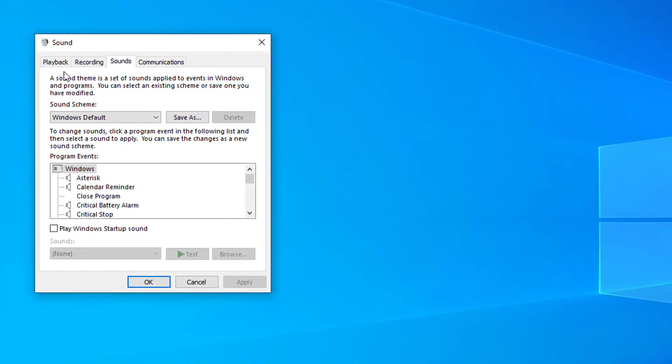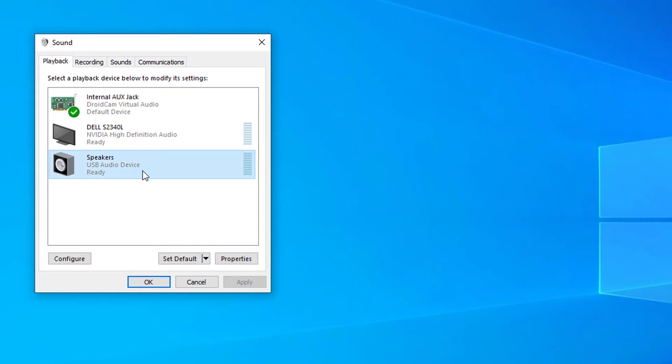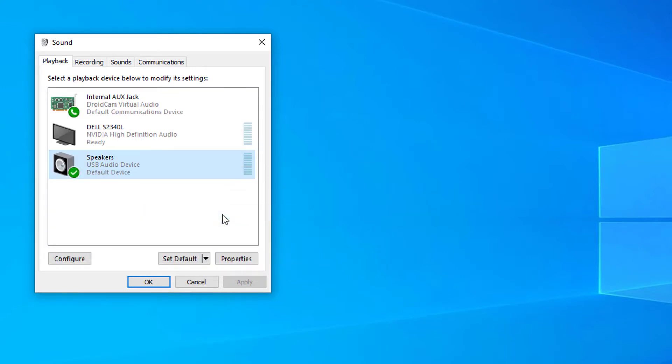On the playback device list, select the speakers you're using and click Set Default. Click OK to save changes.